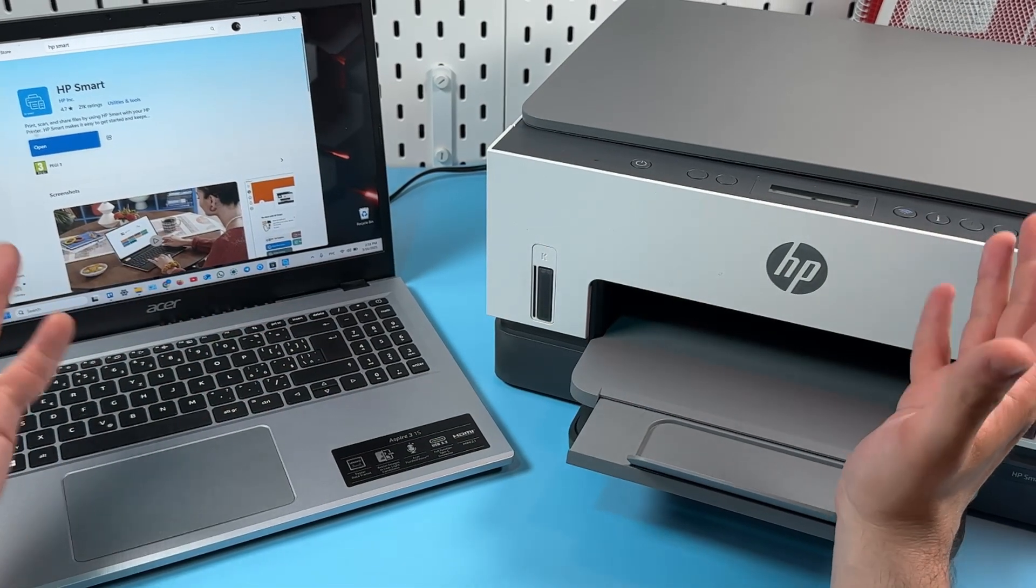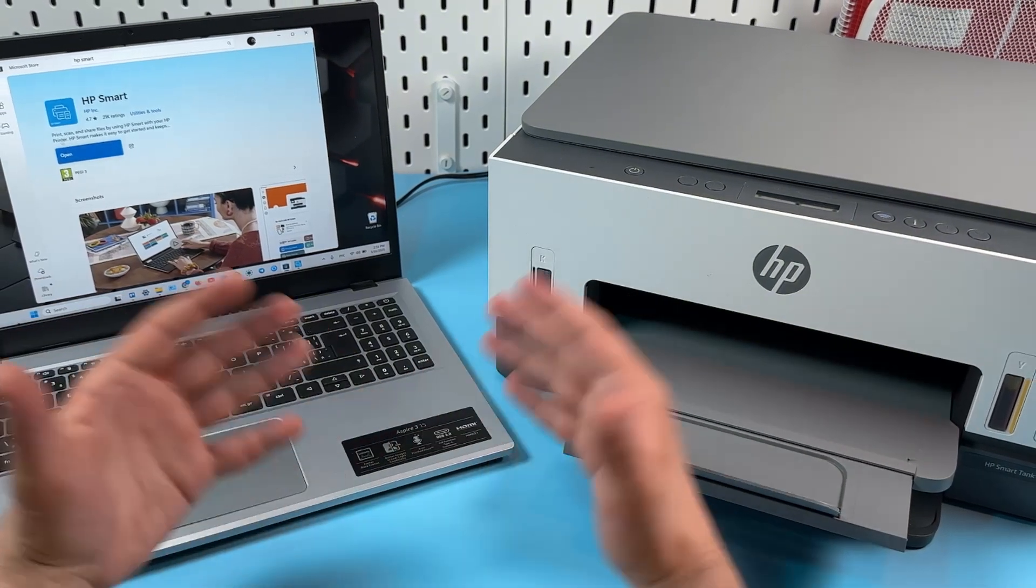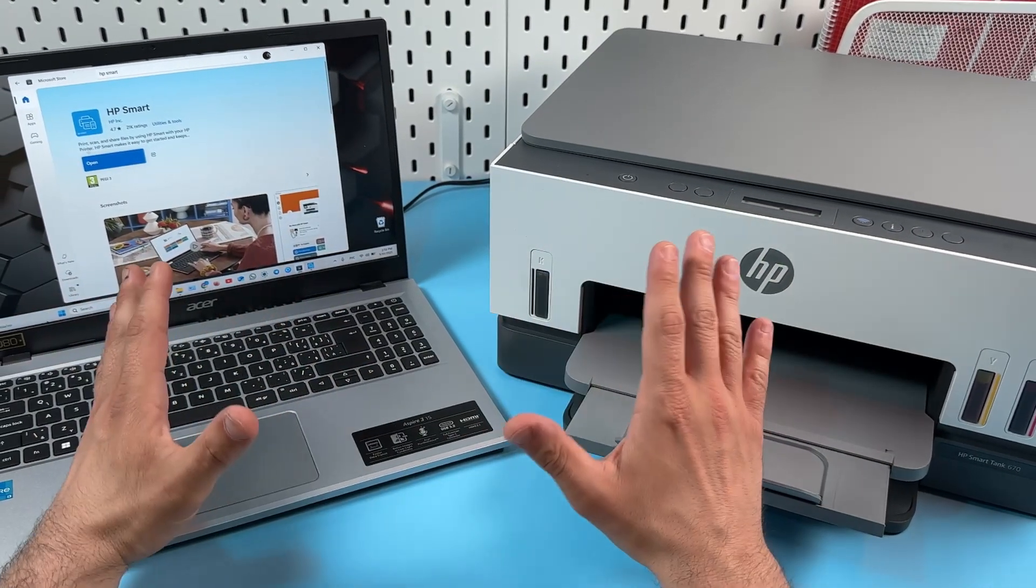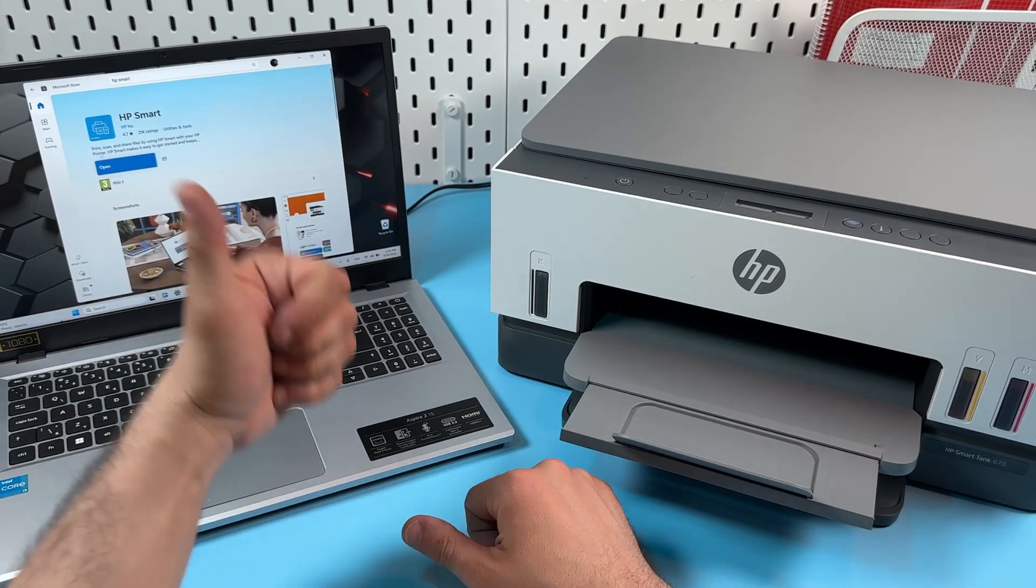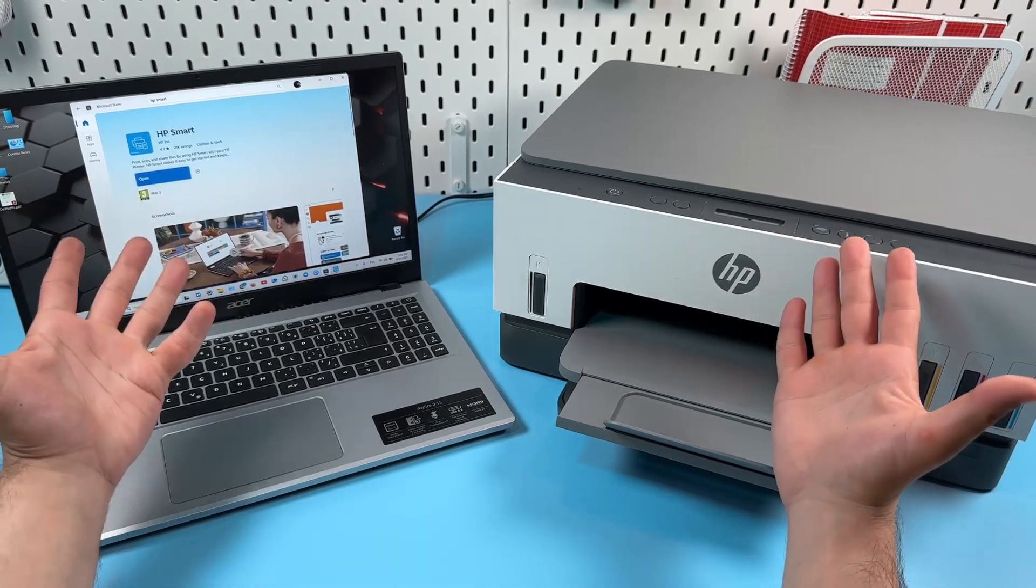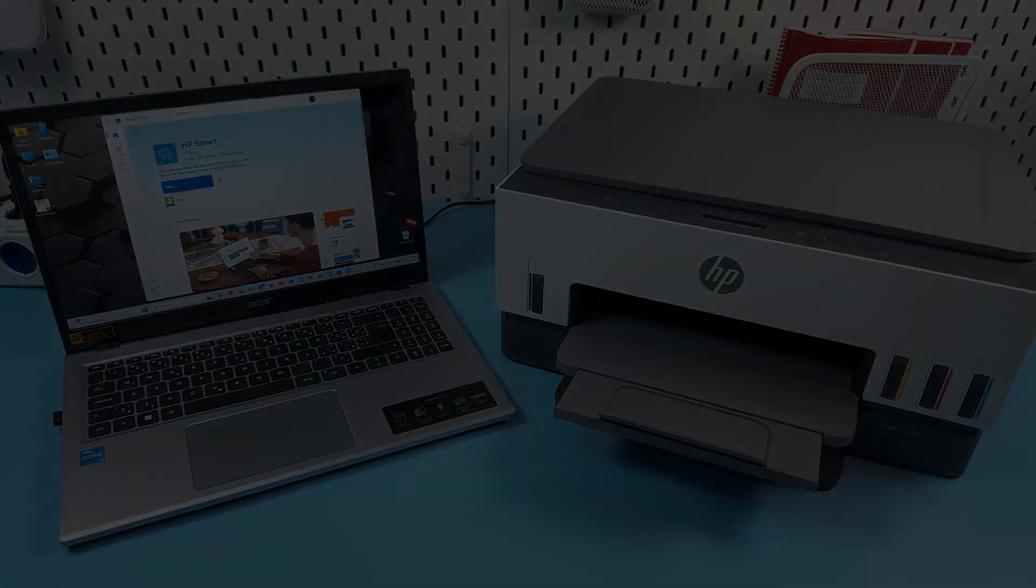That's it guys, your printer is up and running. If this video was helpful, consider to subscribe to our channel, hit the like button to support us, and see you in the next videos. Be awesome, bye guys!